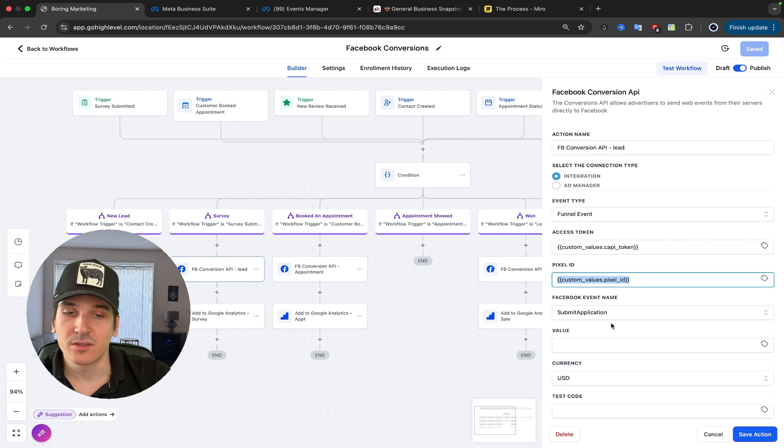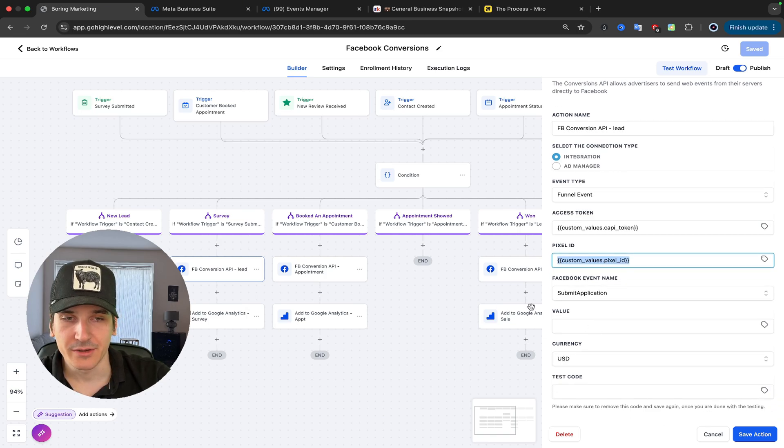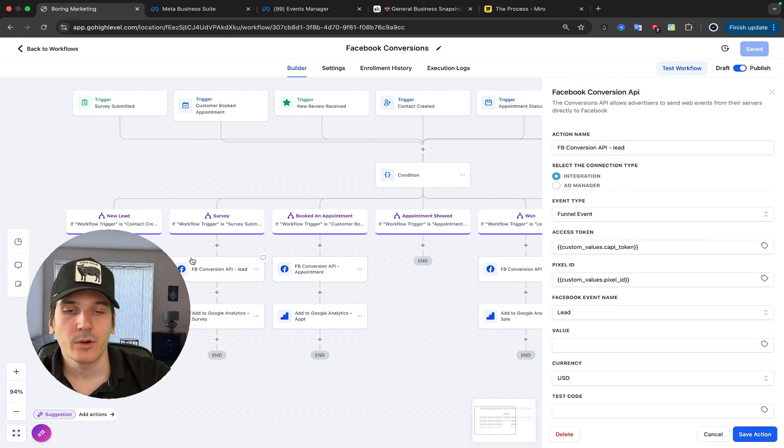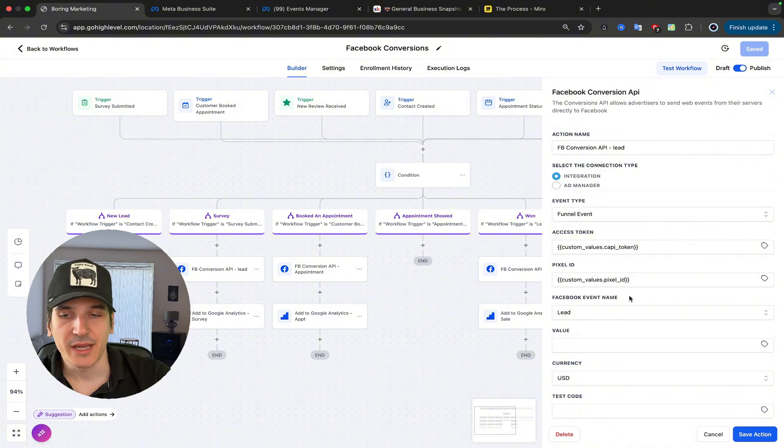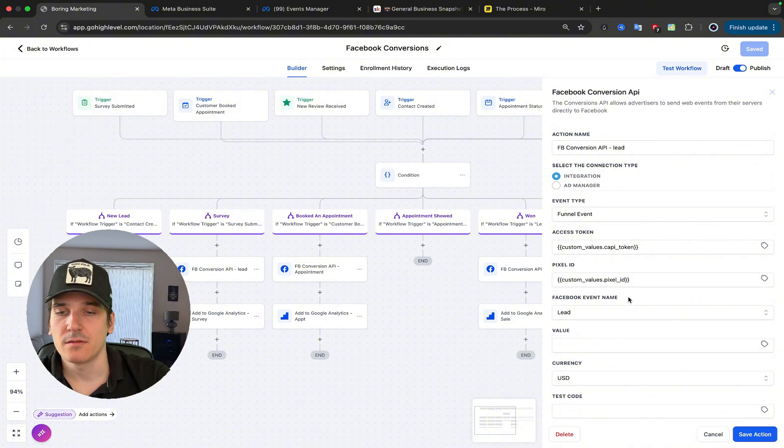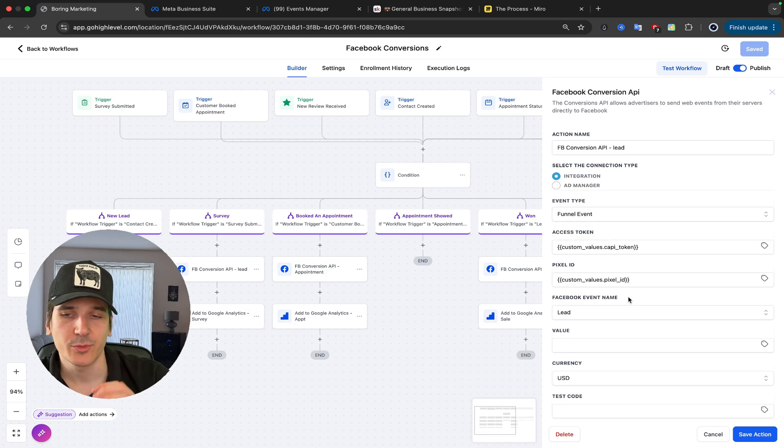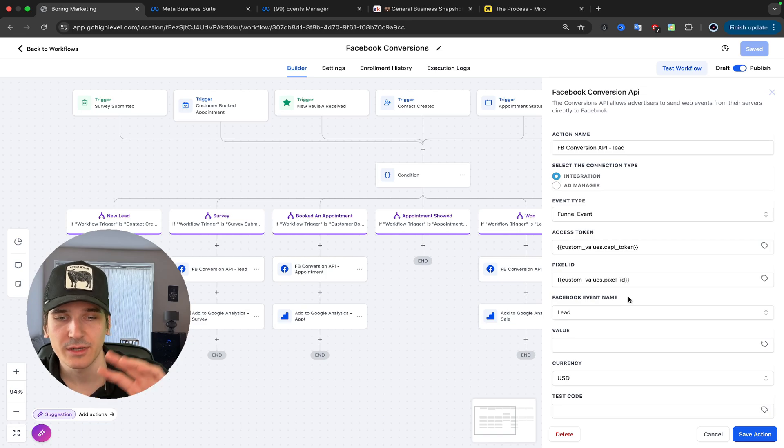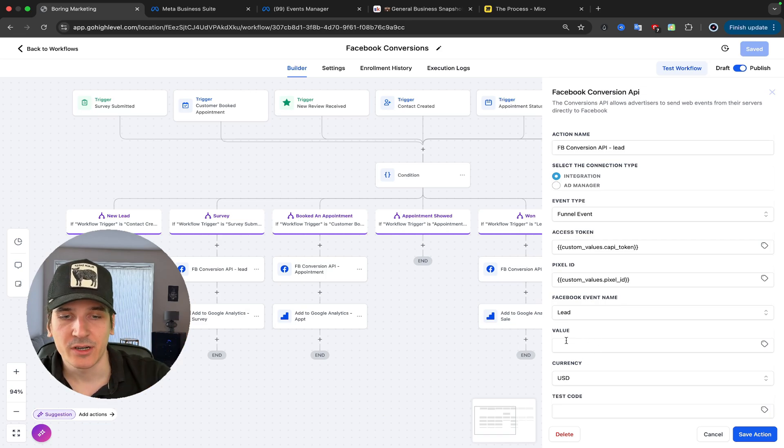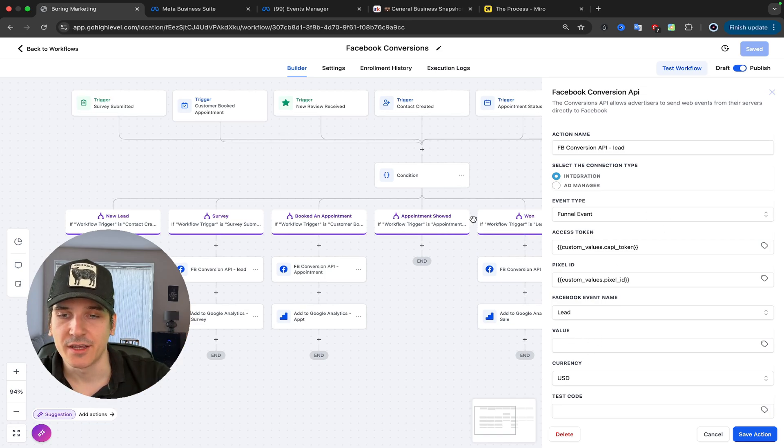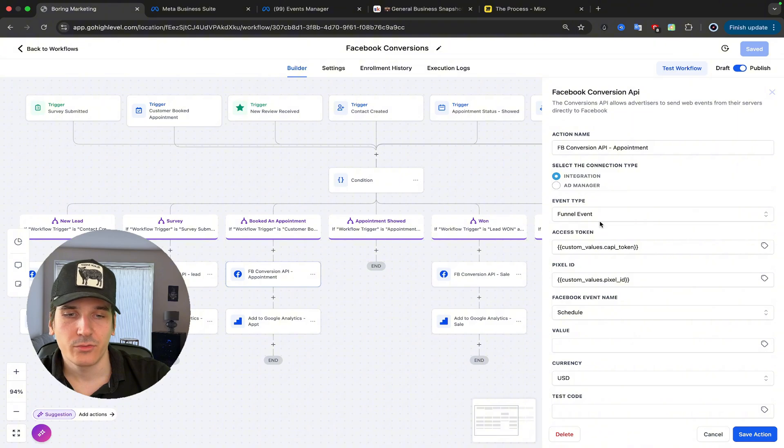For Survey, it's going to be Submit Application. No value in here. We will also use Lead Created. Let's say you have a form on your website. That doesn't get reported to Facebook, so you want to put it in here so it gets sent to Facebook. And again, we are not putting any value.